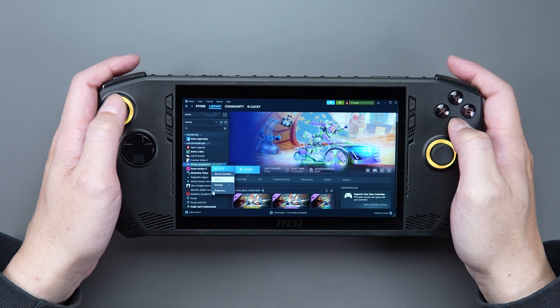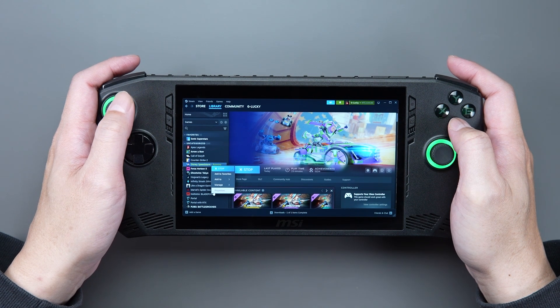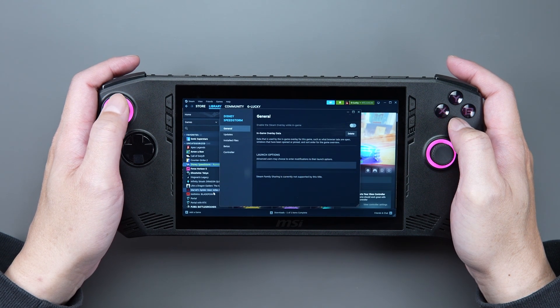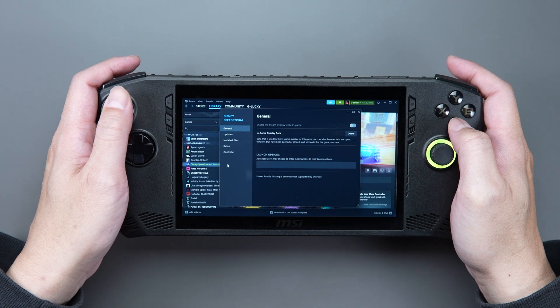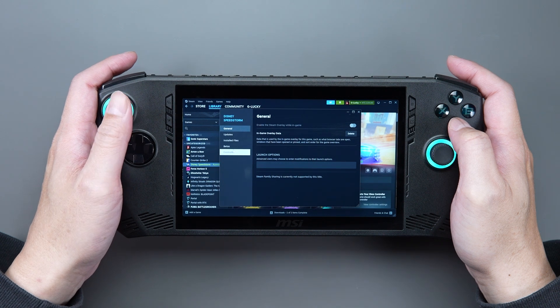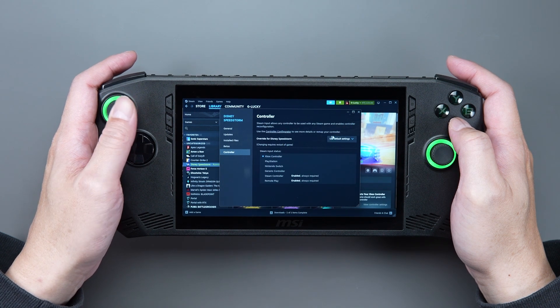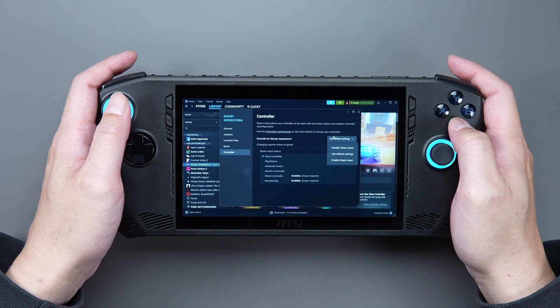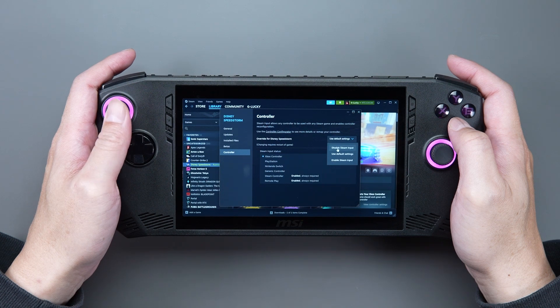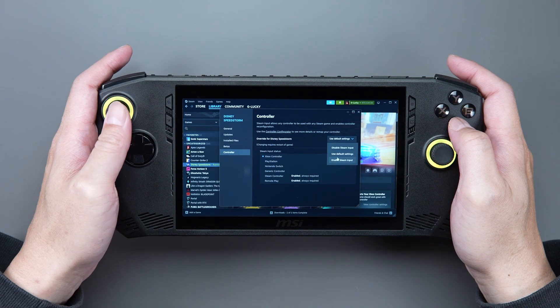Select Properties and press the A button, then choose Controller. Click the Use Default Setting drop-down menu and select Enable Steam Input.